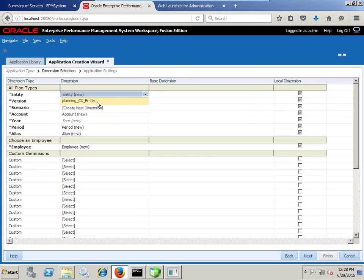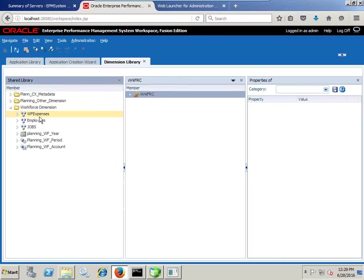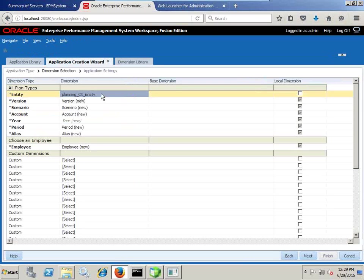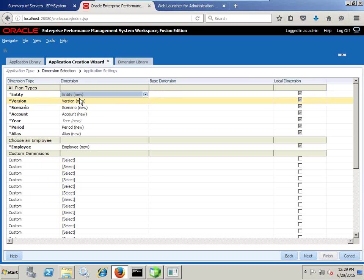I can map my new application to new dimensions, or I can use existing dimensions — I have the option to select any one of them. In this example I am going to create new Entity, Version, Scenario, and Account dimensions. When you create new, all the seeded dimension members will inherit automatically. I am going to take them as local dimensions, and for the Period dimension I am going to inherit from my existing Workforce Period dimension.